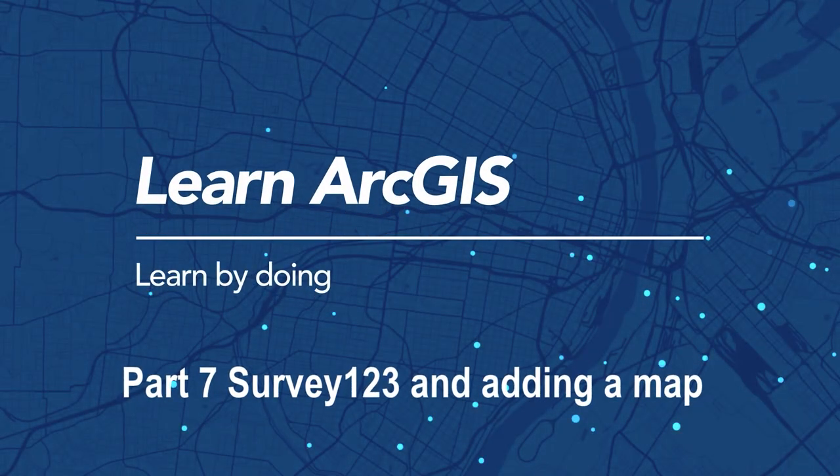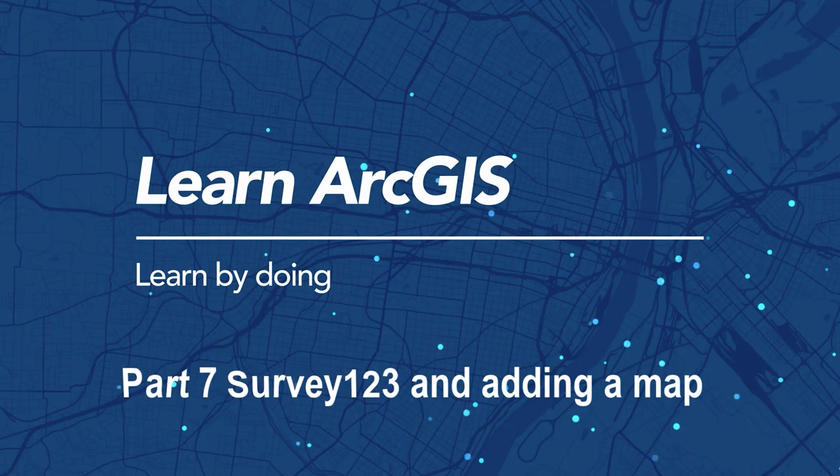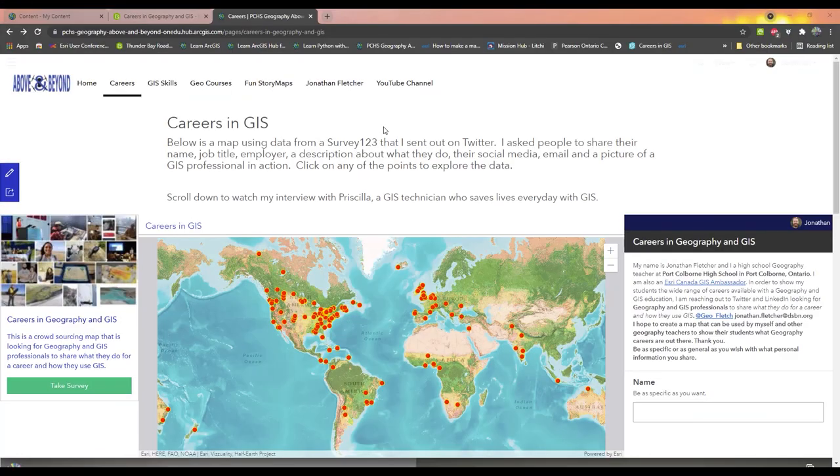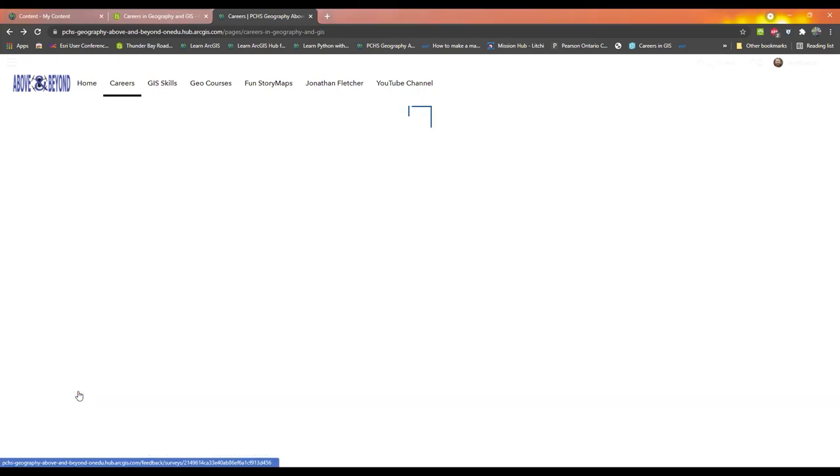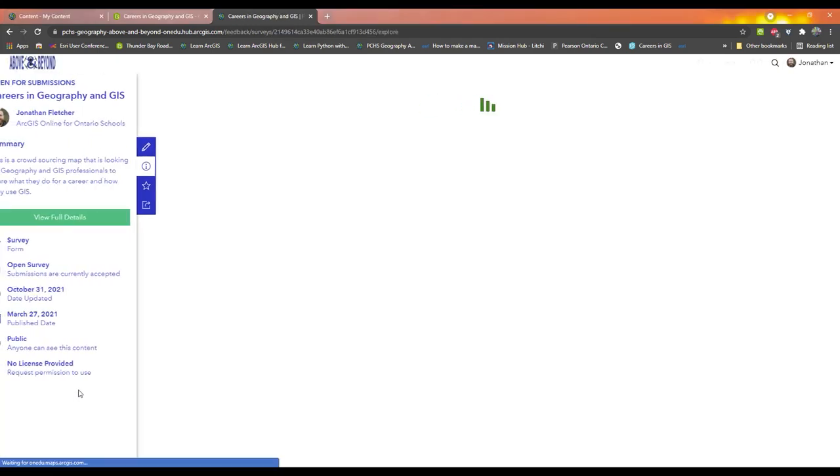Welcome to Part 7 of a 10-part Learn ArcGIS video series on how to make a hub in ArcGIS Online. In this episode, I'll show you a couple of ways to add a Survey123 and show the results by embedding the map into your hub.